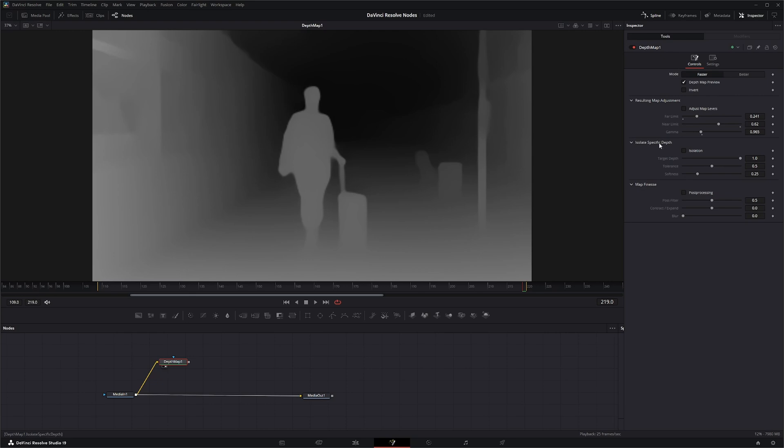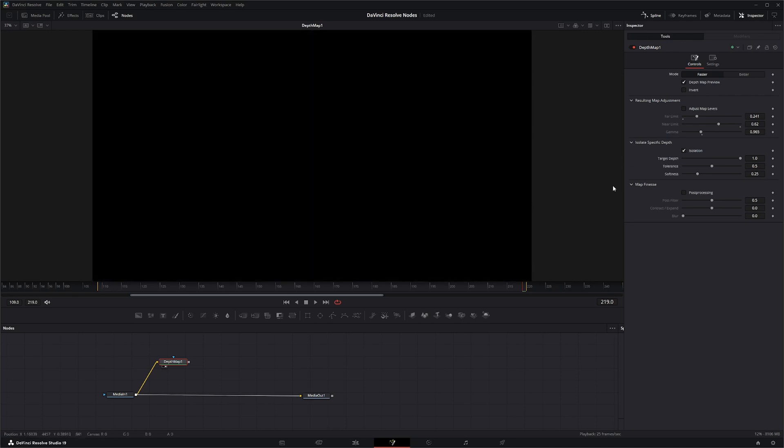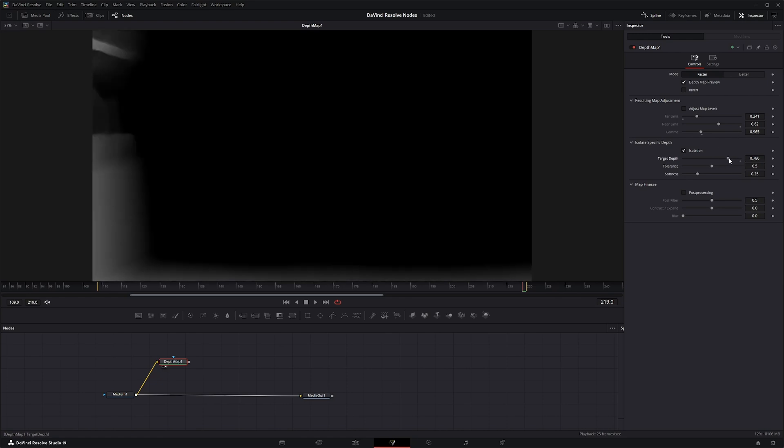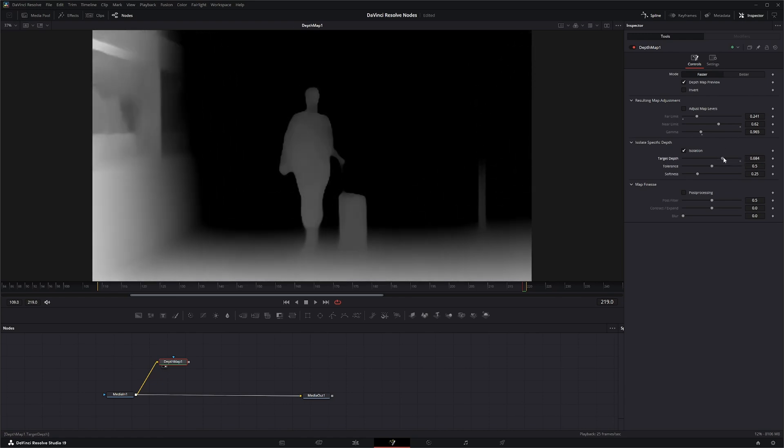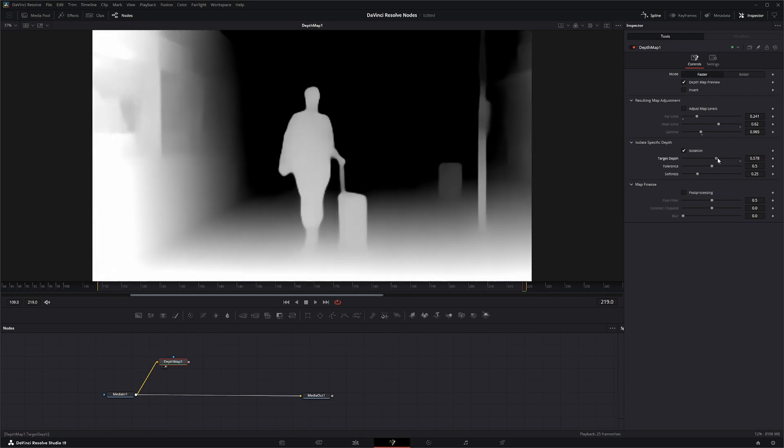Down here under Isolate Specific Depth lets you control exactly what depth you want to isolate. So if we want our subject in there, we can use this target depth and sweep back until we get her in there.